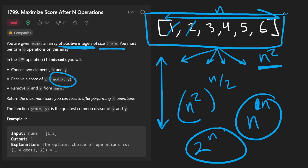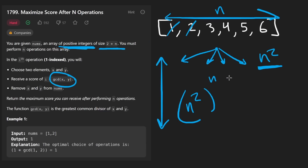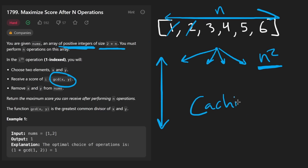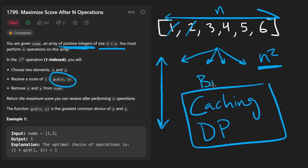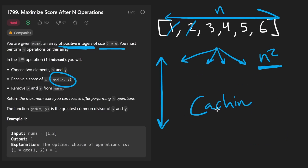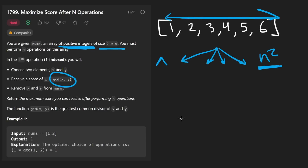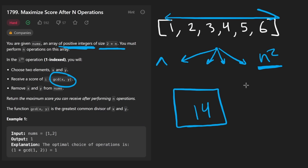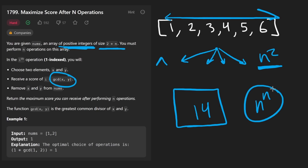But there is something we can do to speed this up: caching. This is a dynamic programming problem, but not a traditional one — we're going to need a bitmask. There is a constraint on this problem that the length of the array is at most 14. That's not a very large number, and using this we can apply caching.